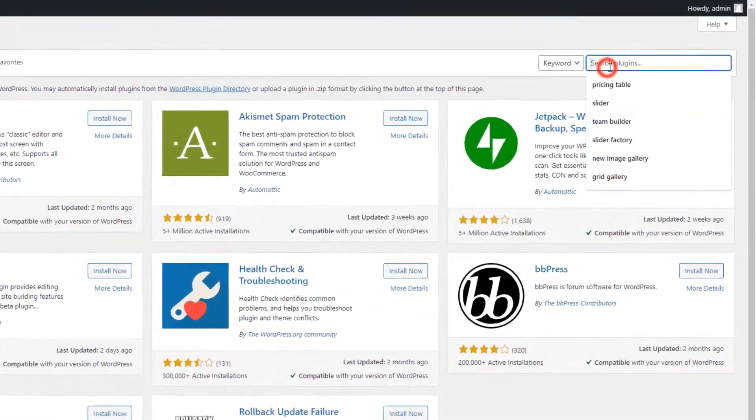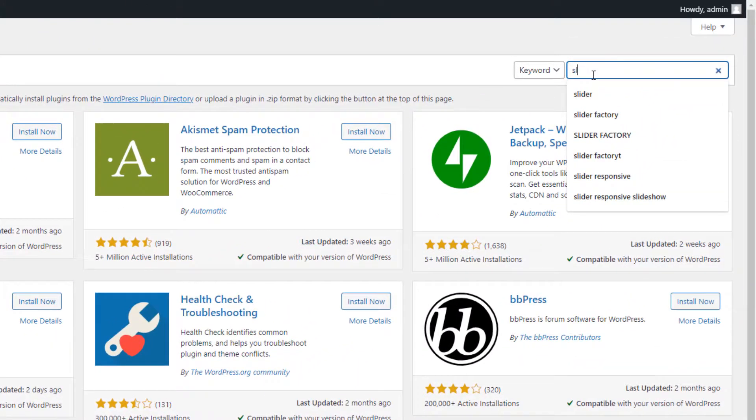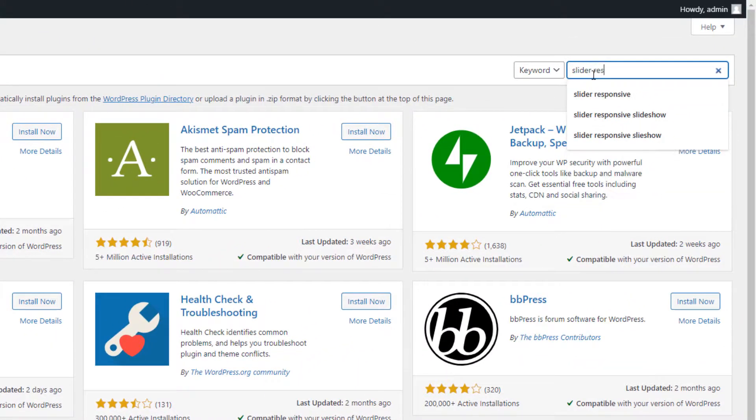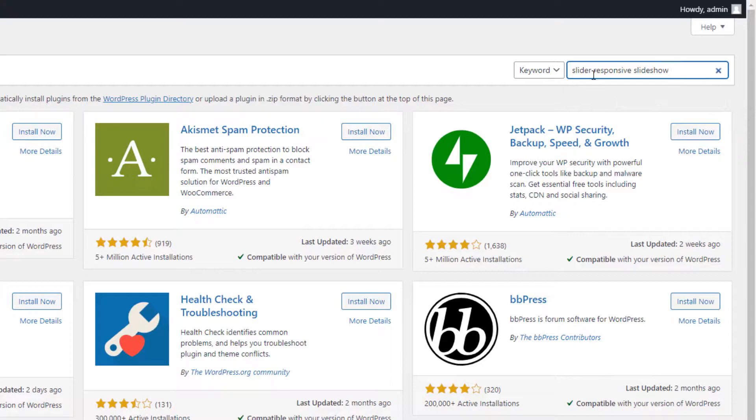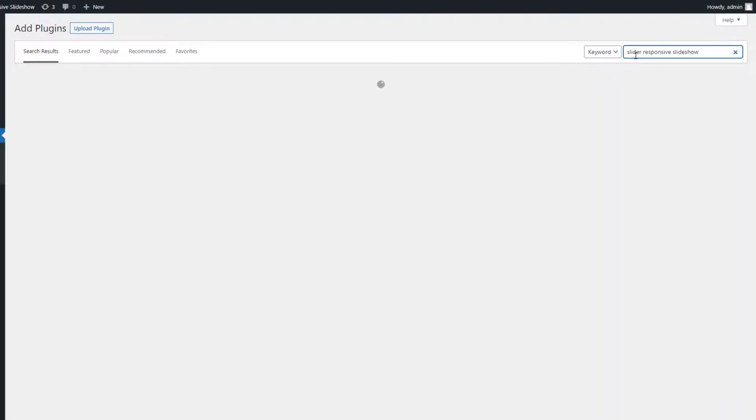Now type Slider Responsive Slideshow in the search box located on the top corner and hit the Enter button to search.